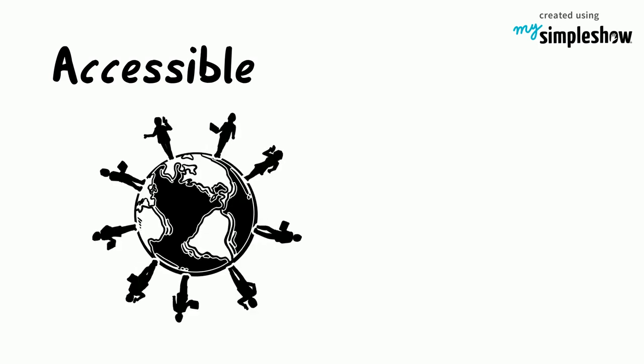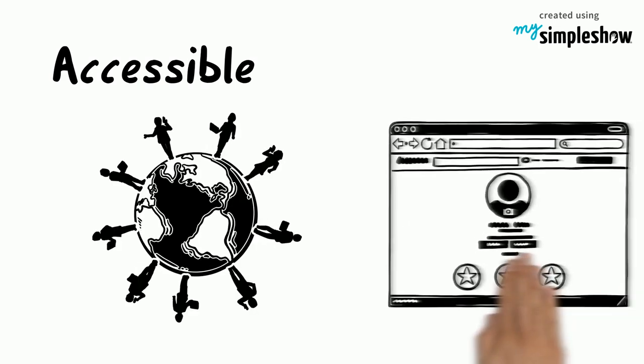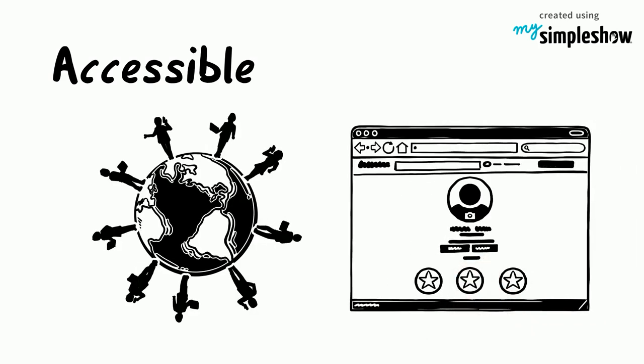COIL is an accessible form of global learning because it's often embedded within existing face-to-face, hybrid, or fully online courses.